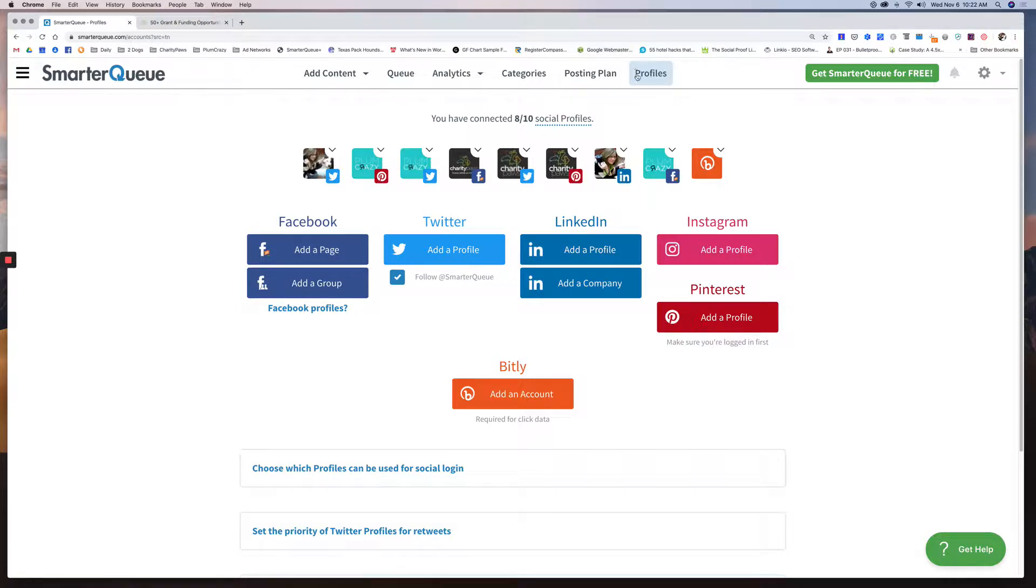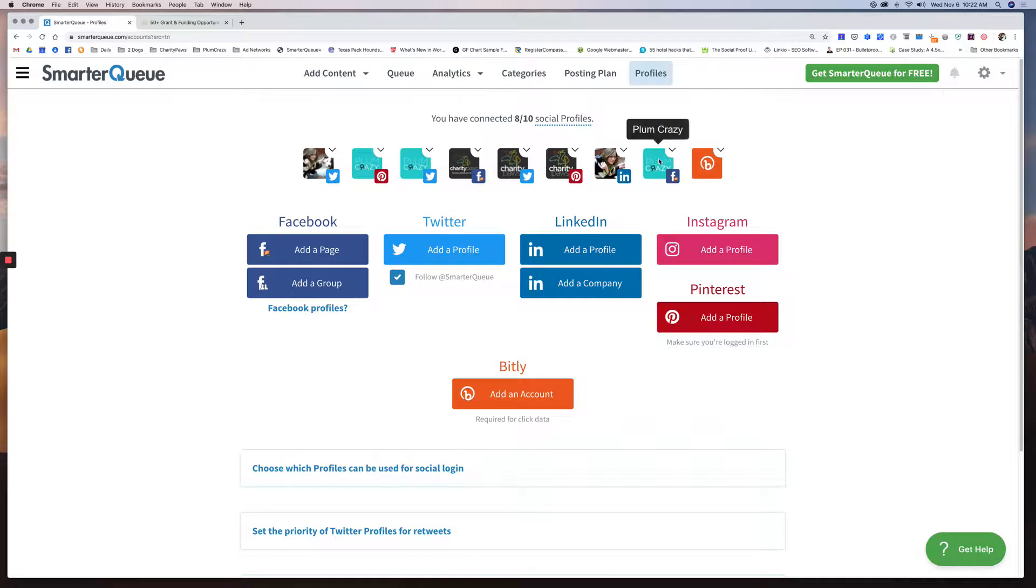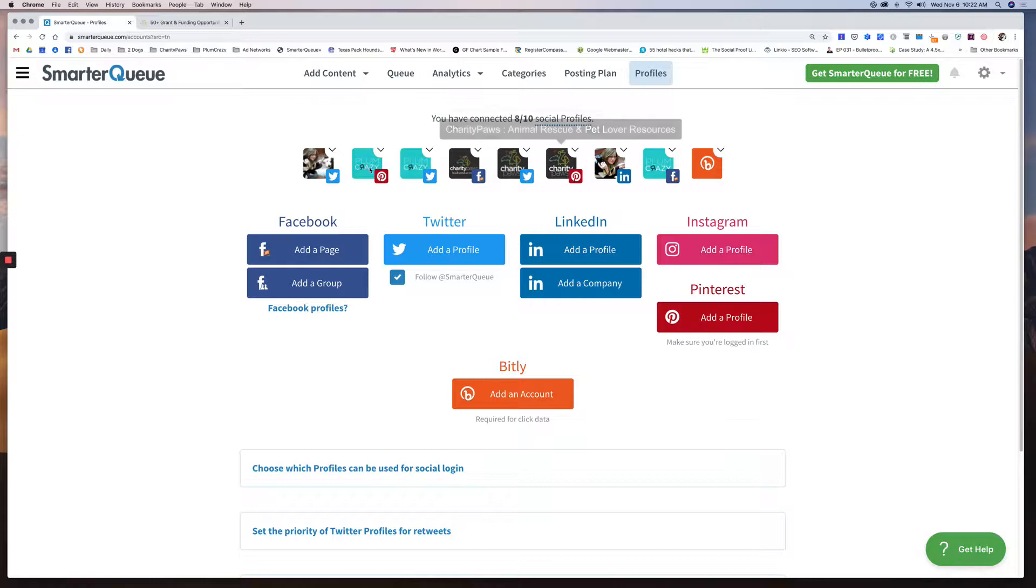So let's get started real quick. Once you sign up for SmarterQueue, the first thing you're going to do is add your social profiles. I have three different websites. So you can see I have Plum Crazy has three different accounts, Two Dogs Media has two, and then Charity Paws is three.